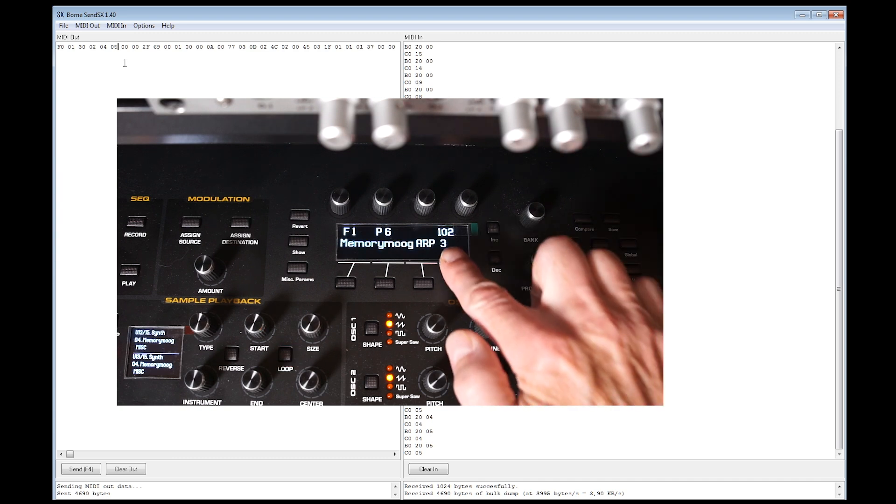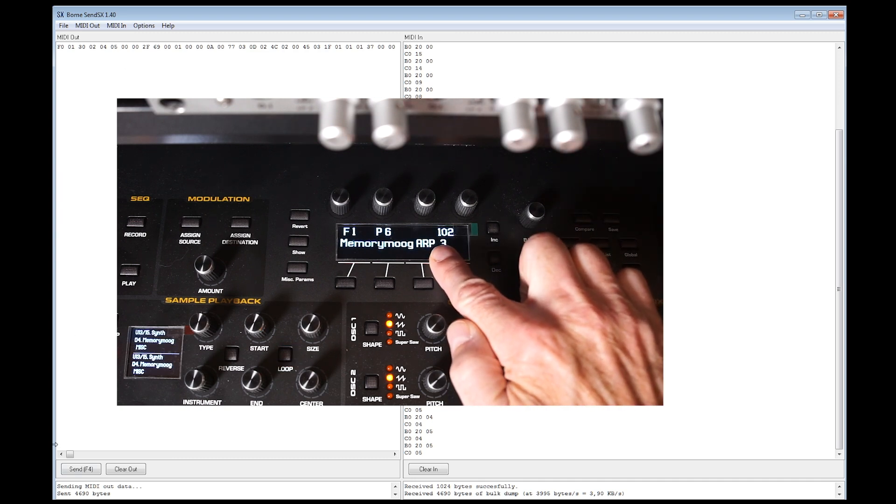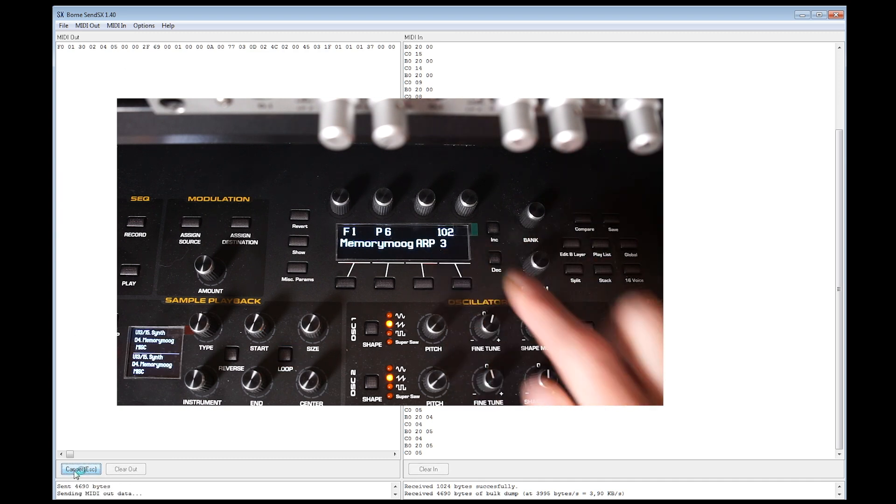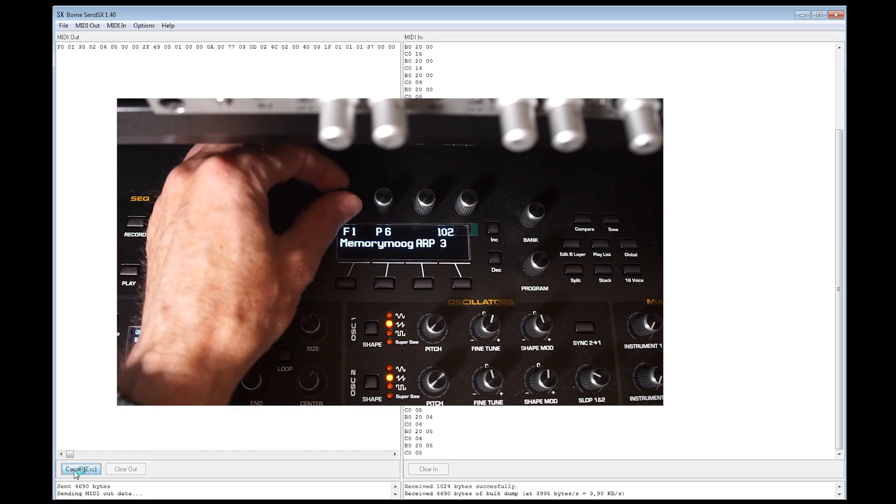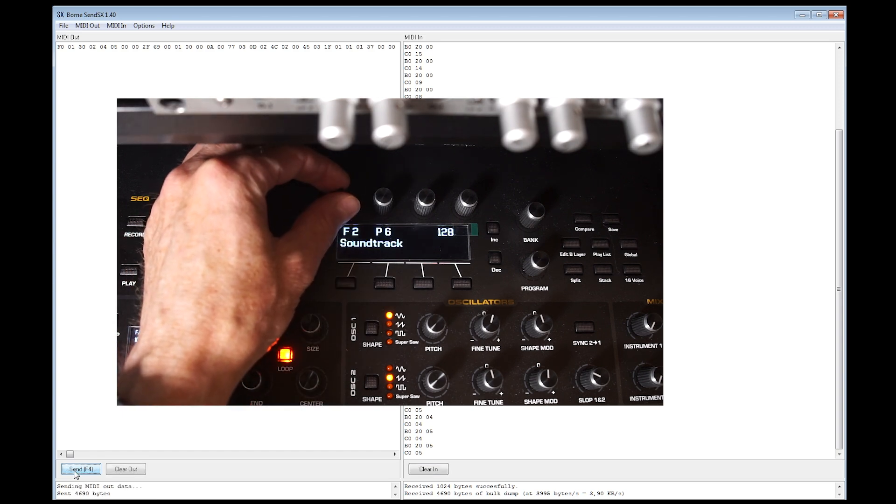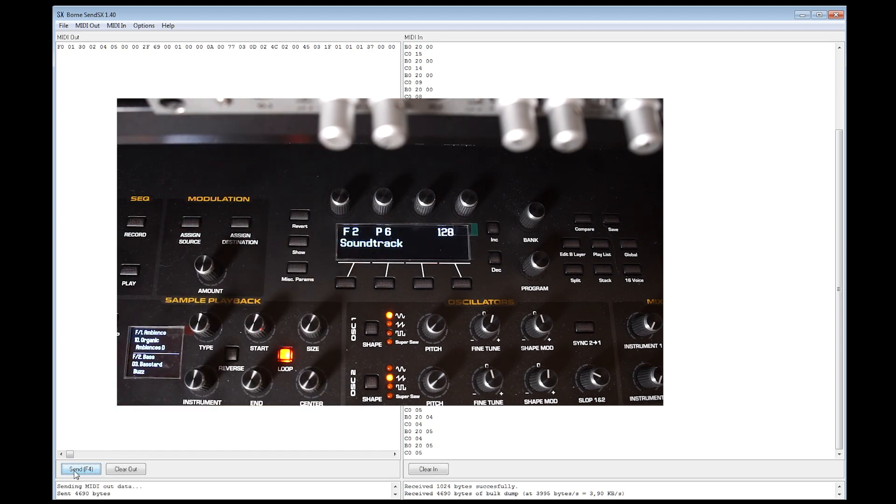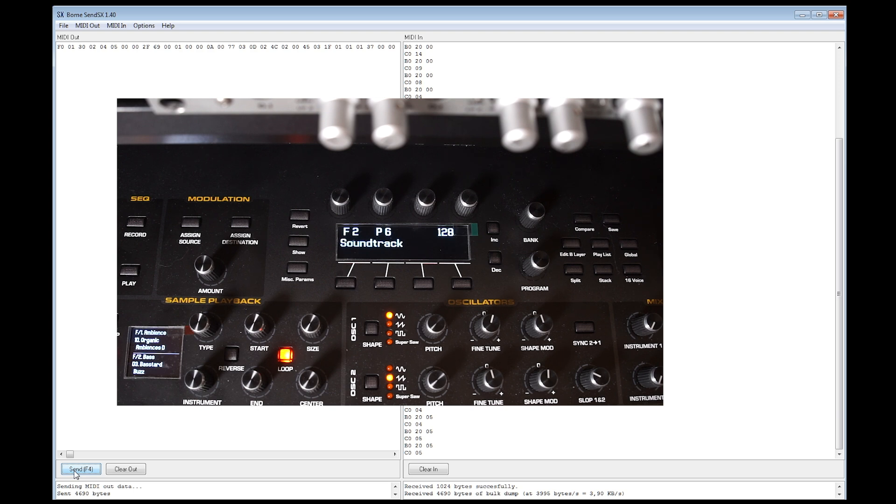But just to make clear, it's only through a sysx transfer. You're able to overwrite the F-banks or A-banks in your Prophet X. You can't edit a sound, a patch on your Prophet X and save it to the F-bank or A-bank. It has to be done through a sysx transfer.